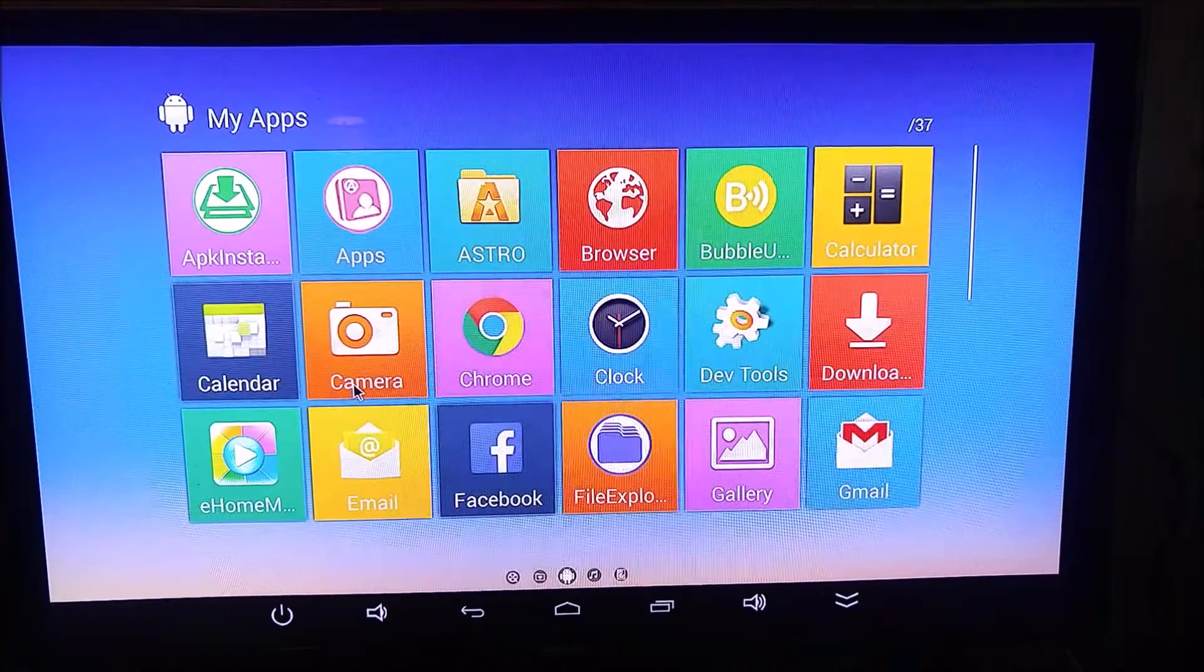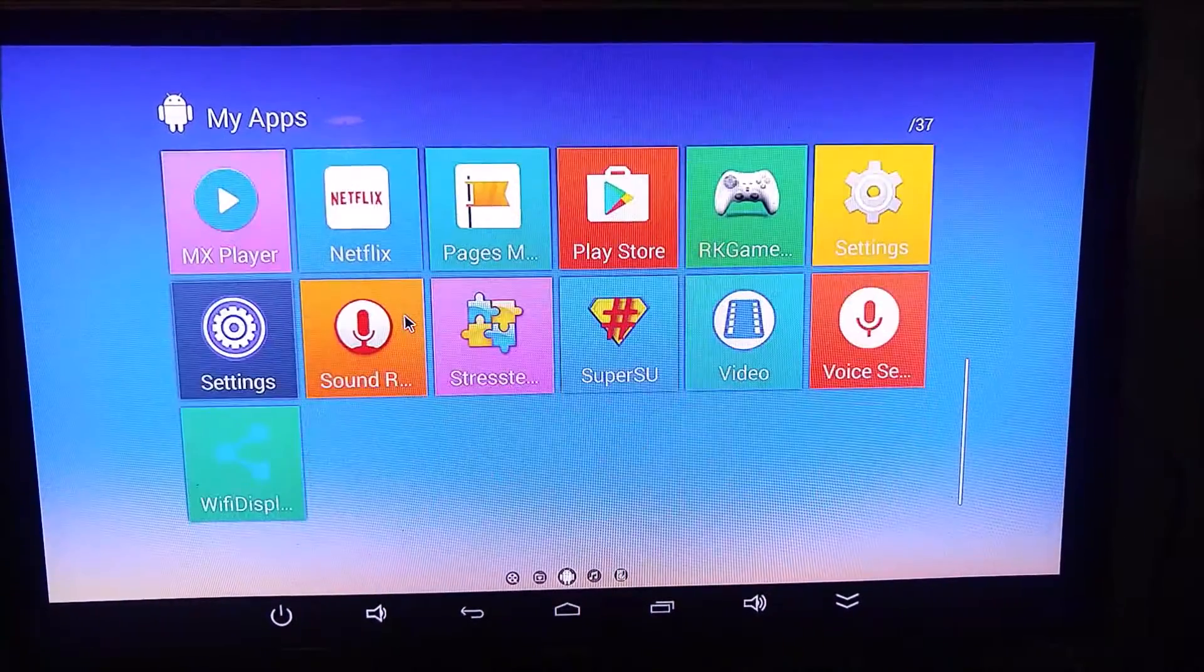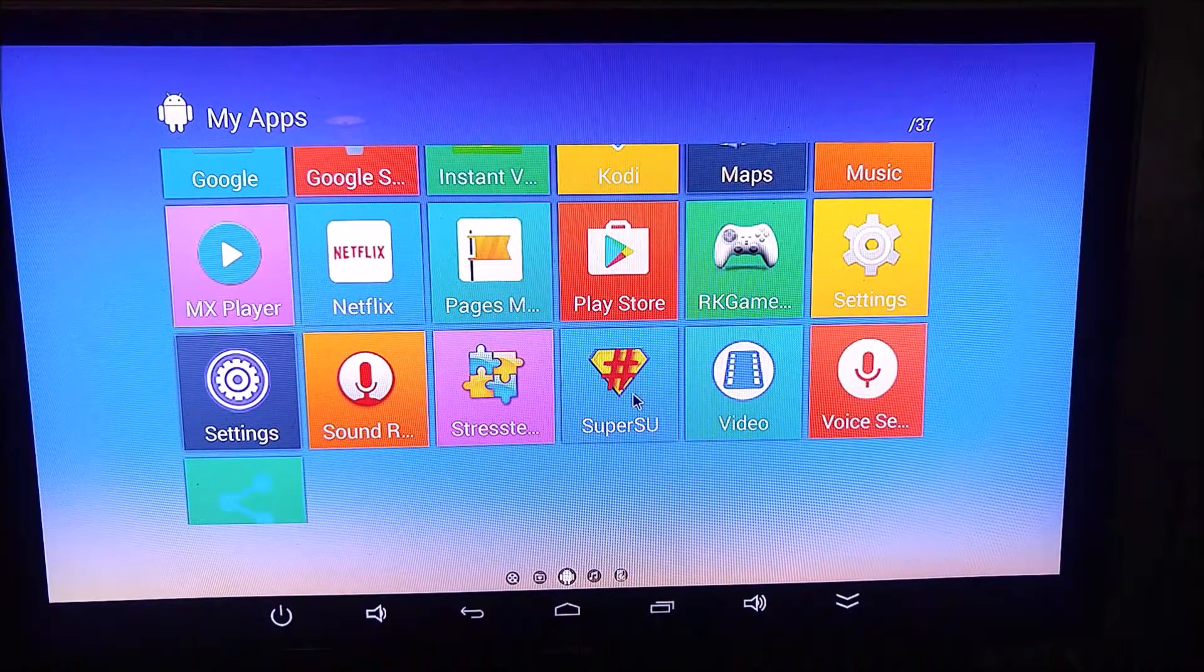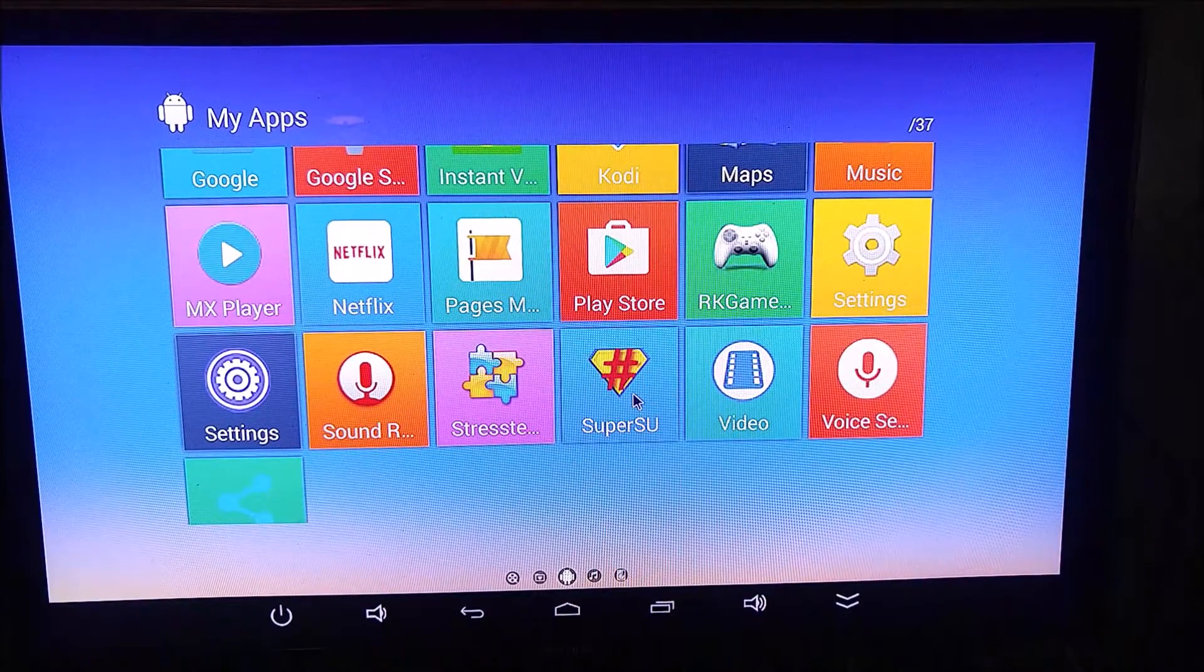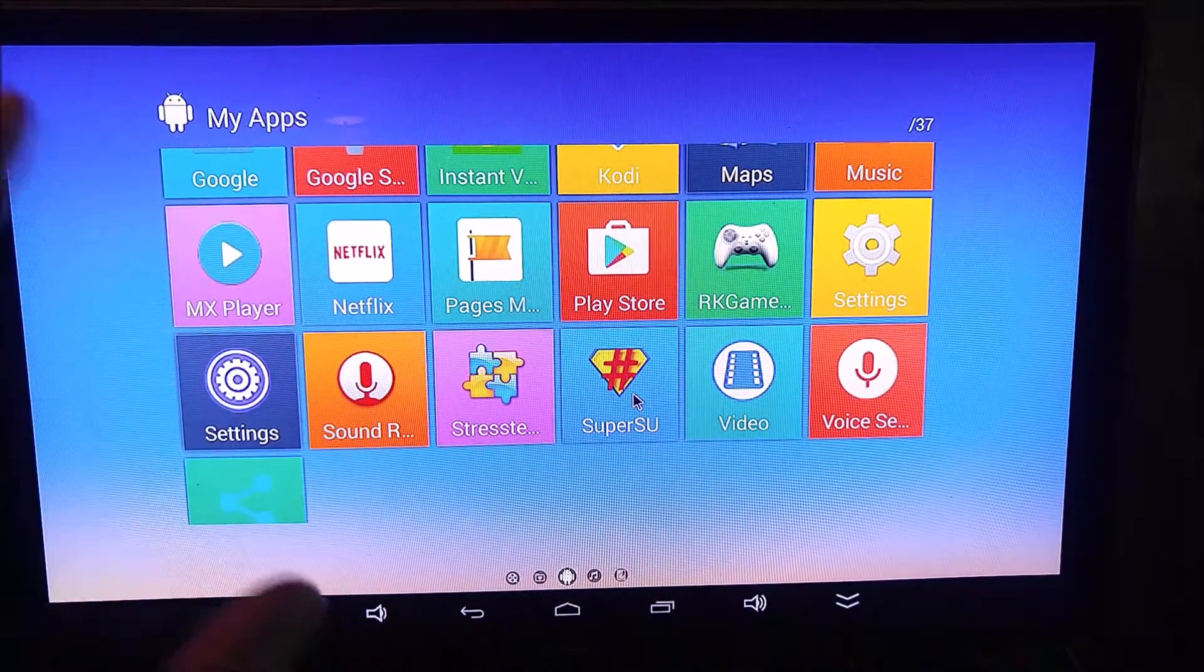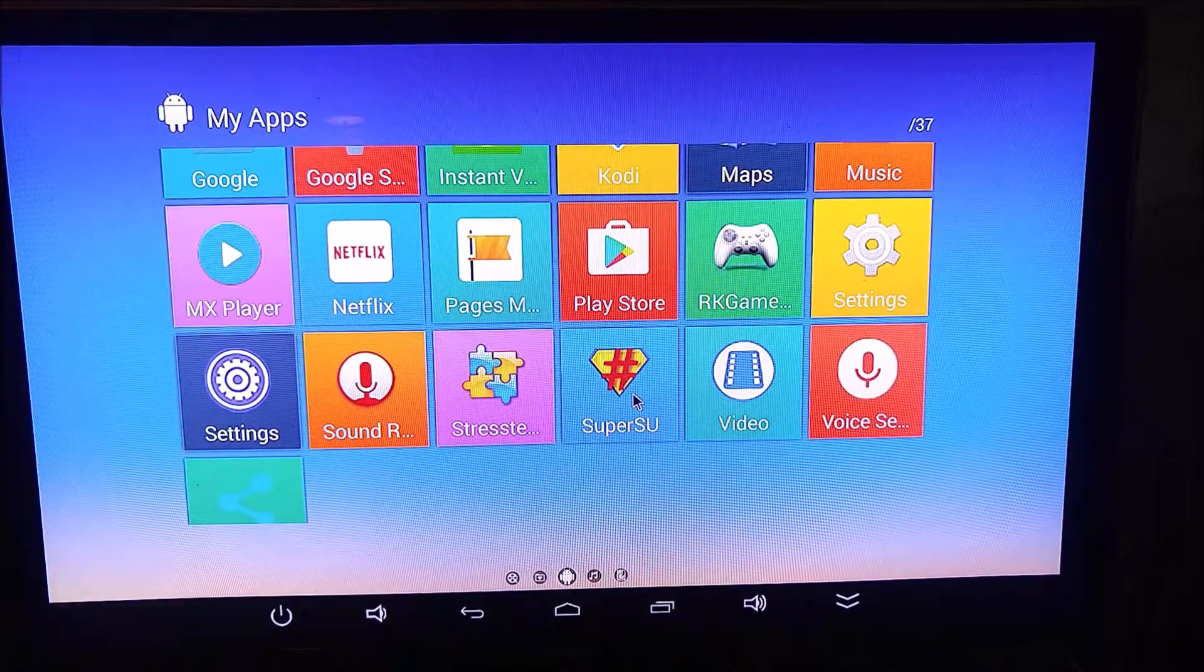And in my apps here, you have all your installed applications. Check that out. SuperSu is already installed. This thing is rooted and ready to do whatever you want it to do.